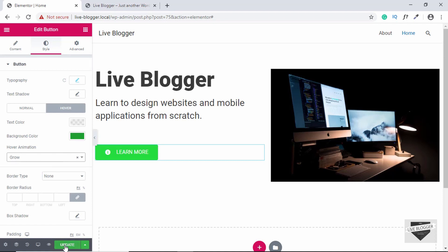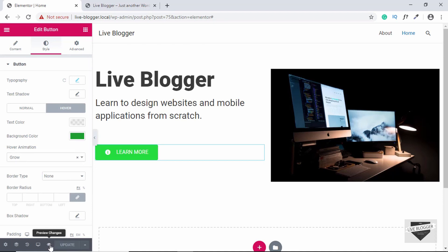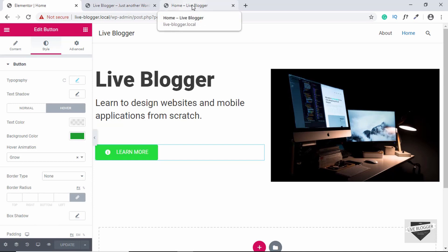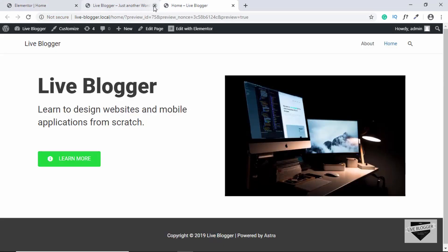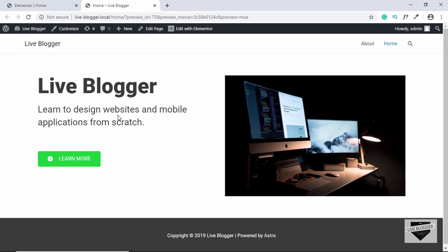Now let's click on Update. If we click on Preview Changes, it will display how our page looks. This is how our page looks right now. The design looks fine, but there's a little bit too much space between the text and the button, so we'll fix that.